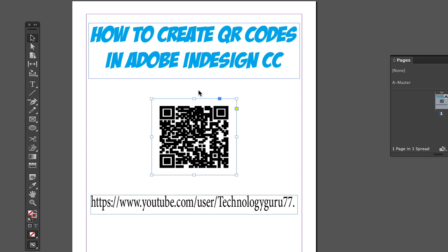If you have any questions about QR codes or how to create them in Adobe InDesign CC, put them in the comment box below. Don't forget to follow me on Twitter, subscribe to my YouTube channel, like this video, and I will see you guys next time.